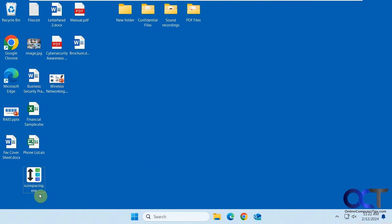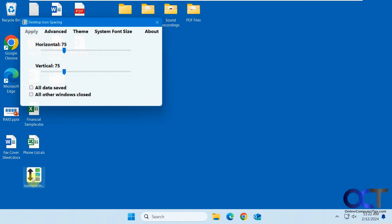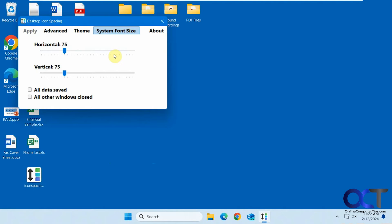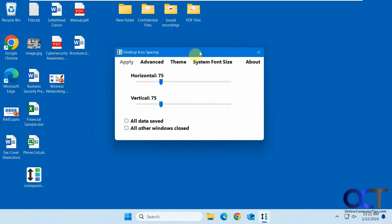We're going to be using a free tool called Desktop Icon Spacing. Just download the executable and run it. You might have to agree to the agreement the first time.